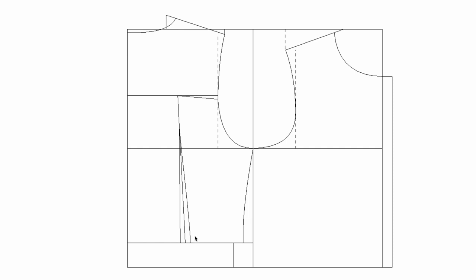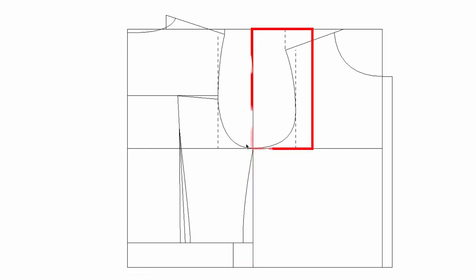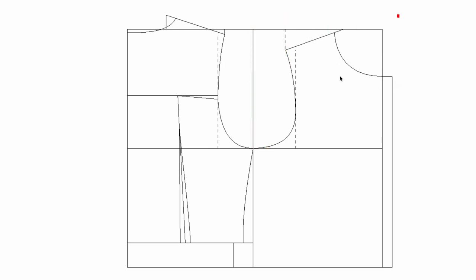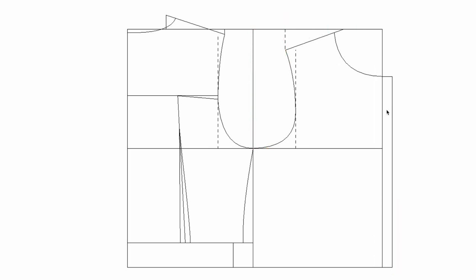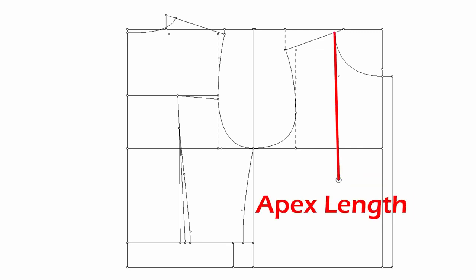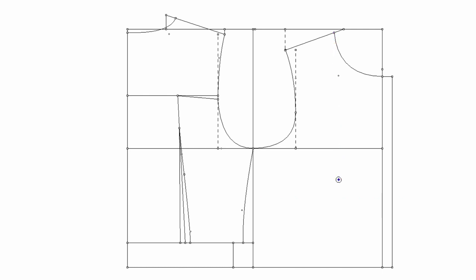We completed the back drafting and drew the front armhole, shoulder, neck, and button closure. Let's find the apex. Half of the bust span from the center front. Apex length from the high shoulder point. Once you find the apex, draw a straight line to the side seam.